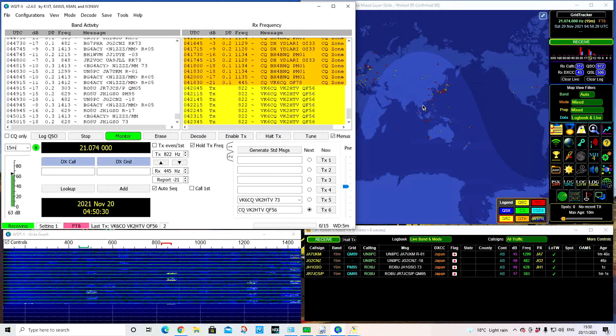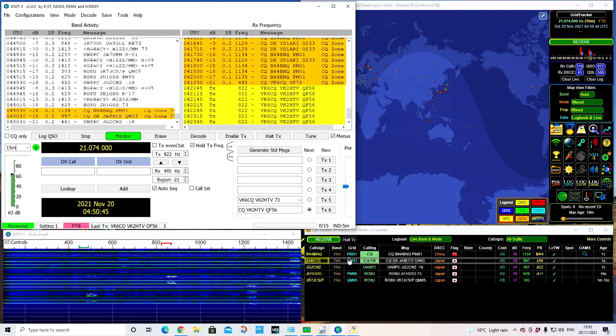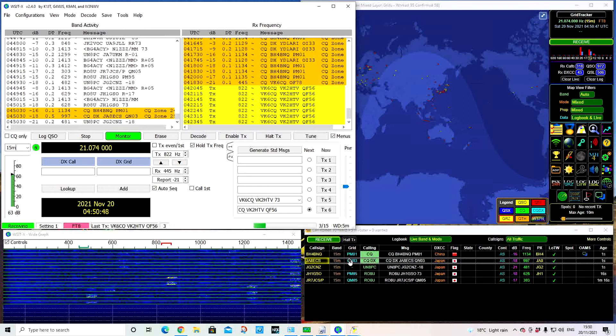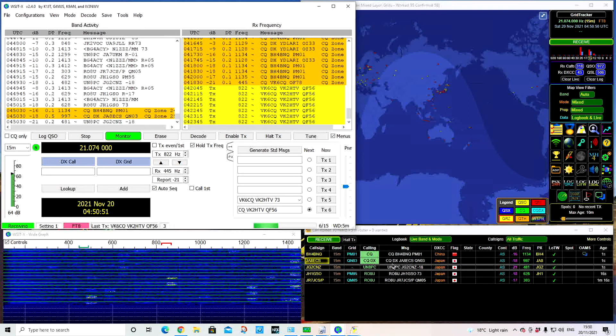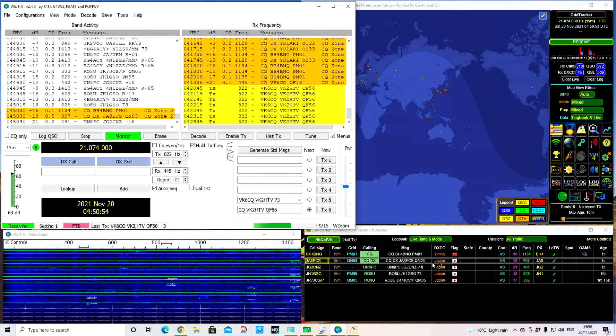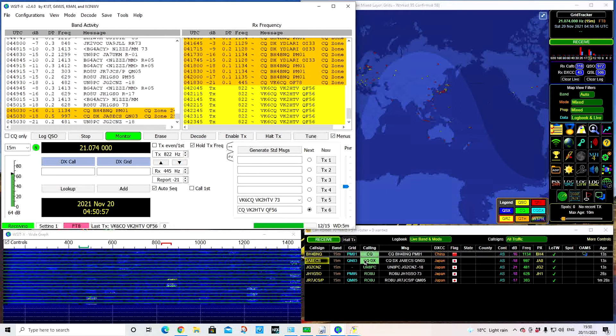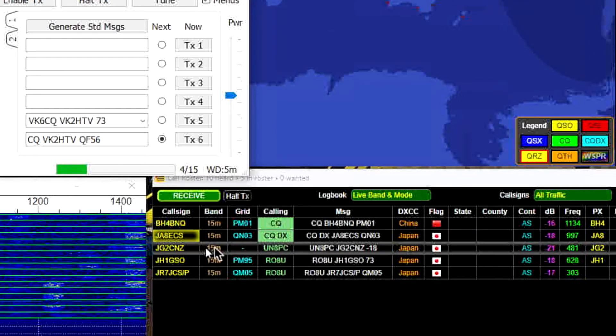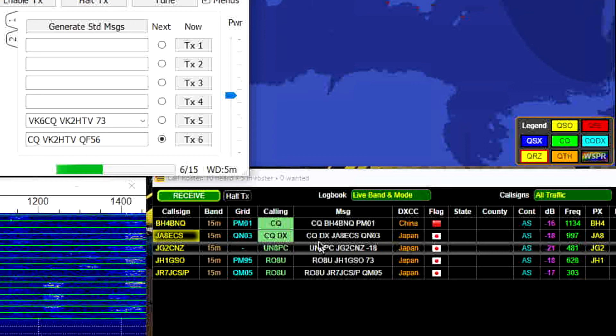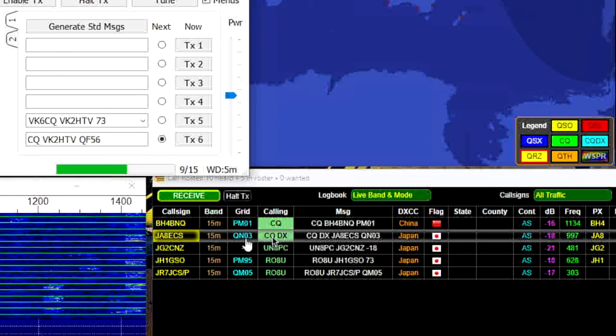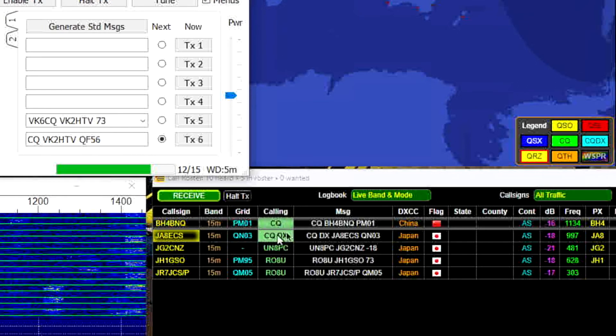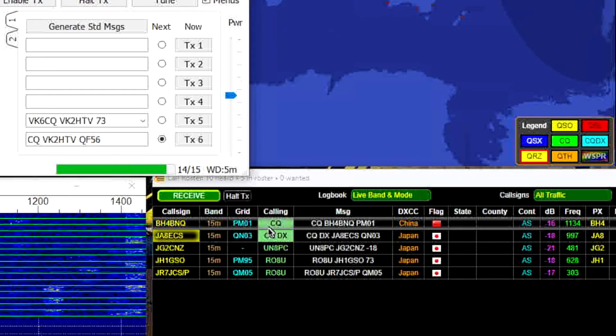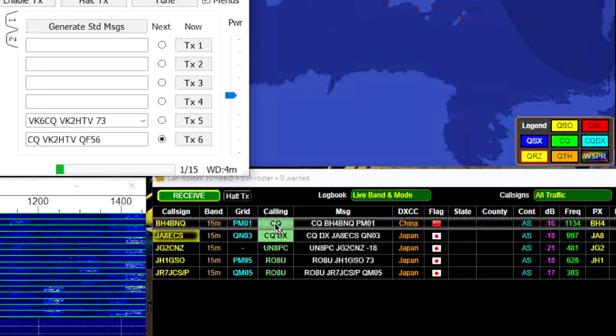Down the bottom is called the call roster. That's just a reflection of what's on the band activity and showing in a little bit more of a graphical context of who's calling, where they're from, and that they're calling CQ. At the moment, we've got two stations there, Japan and China calling CQ. You can see that also in the band activity, which is currently coloured in orange there.